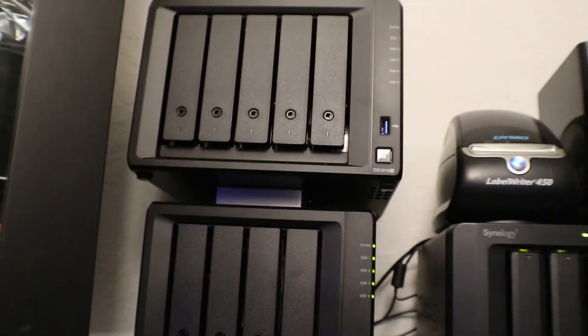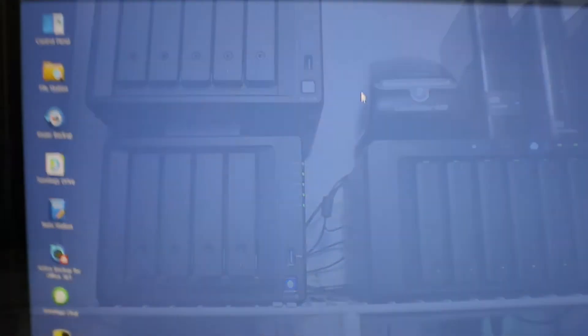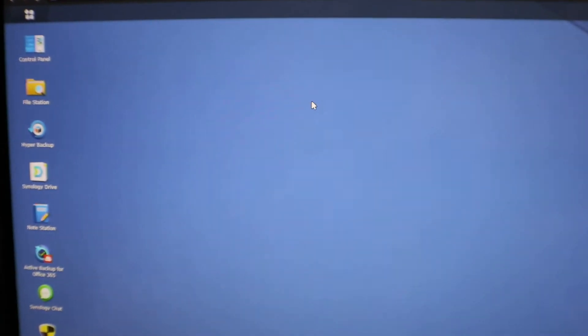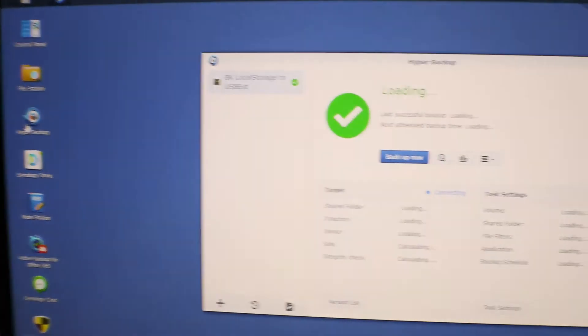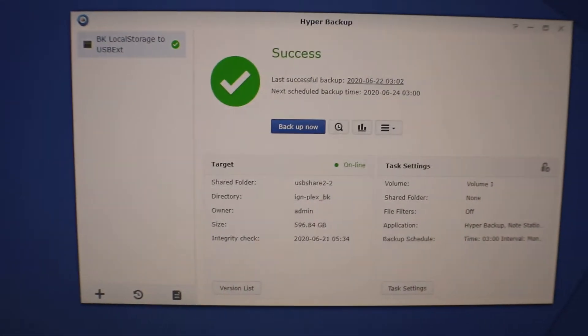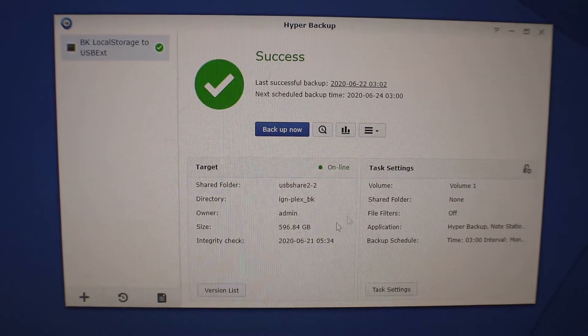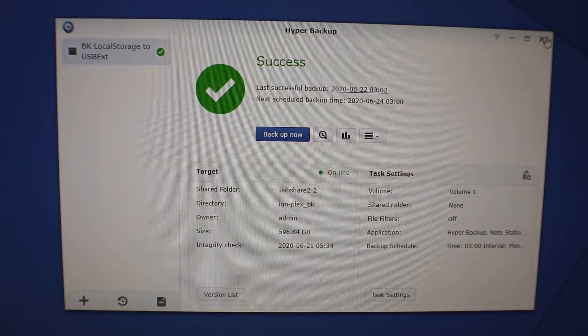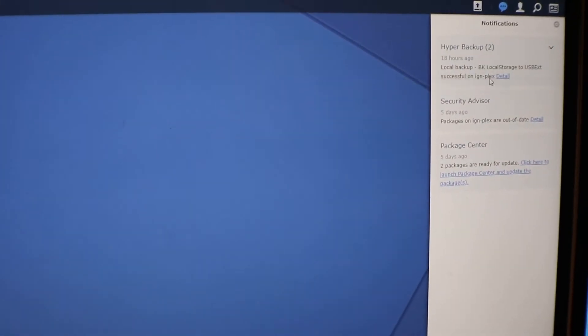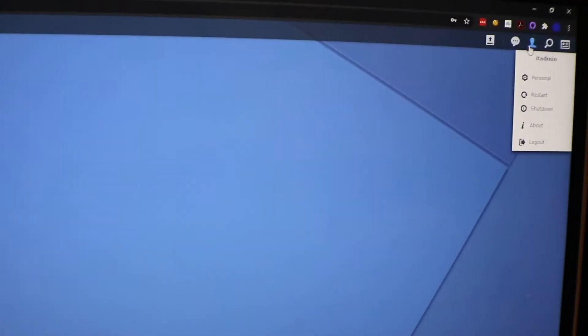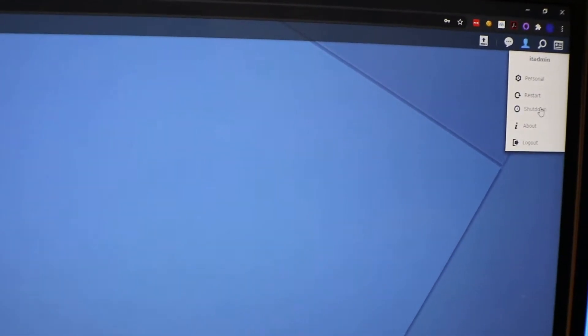Alright, we are in our Synology now. I use the Hyper Backup to do my backups to an external device, and you can see my backup is already completed. So we're going to close out of here. I see I have a notification and you can see that backup has been completed about 18 hours ago, so we are good to go ahead and shut down this machine.